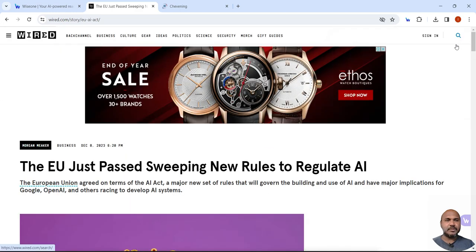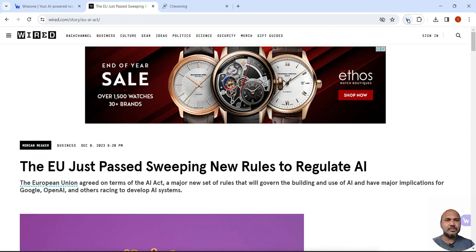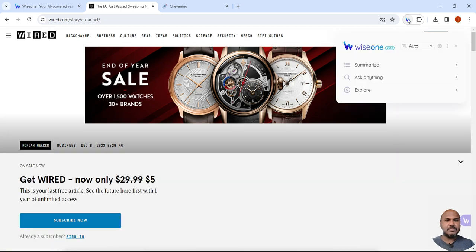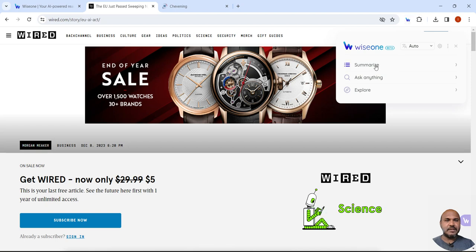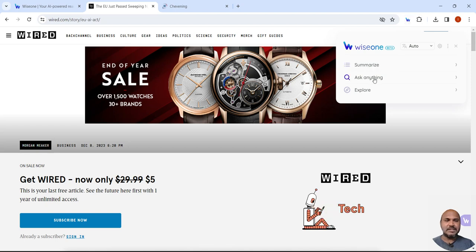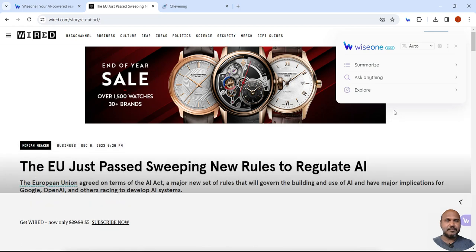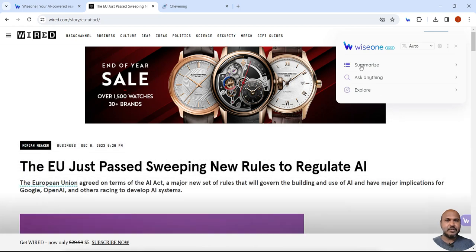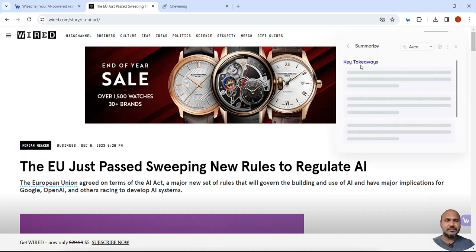So you have to click on this icon, the Wise One icon, and you can summarize it, you can ask anything, or you can explore if something you want to explore. First, I want to summarize it.